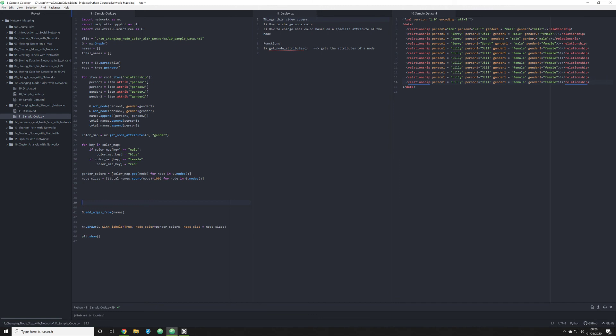So I hope you've found this somewhat useful for changing node size based on frequency. I look forward to talking with you in the next video. And we're going to start doing some more complex things with NetworkX, not strictly mapping out data, but how to interact with data in the Python script. So thank you for listening.